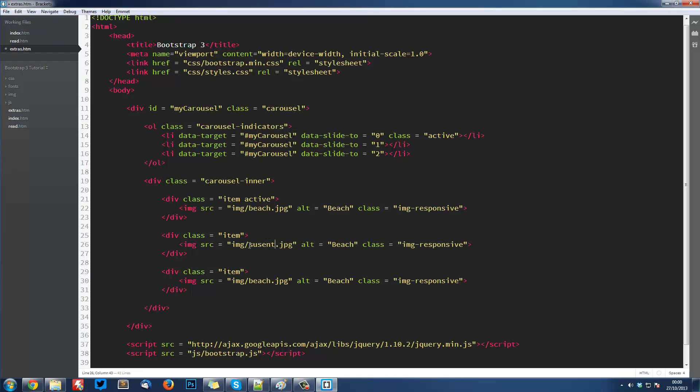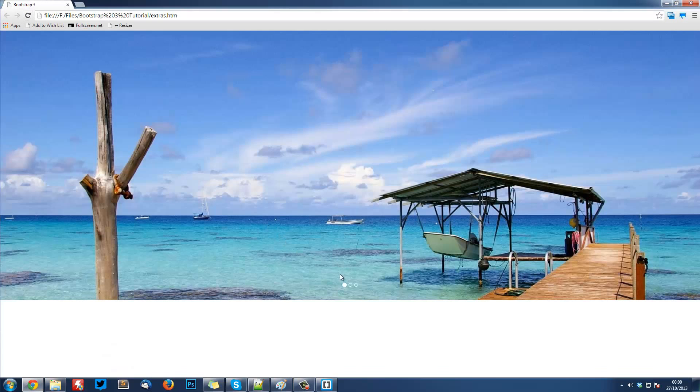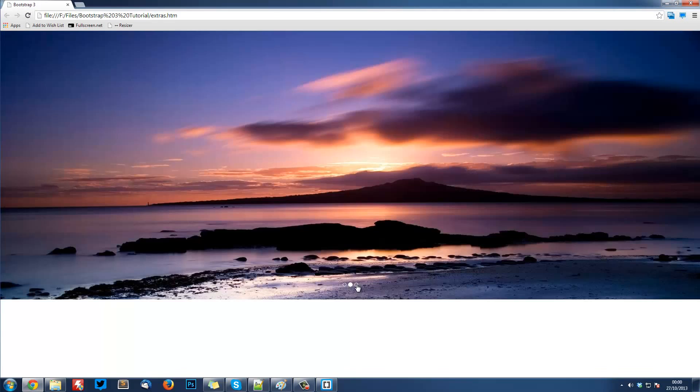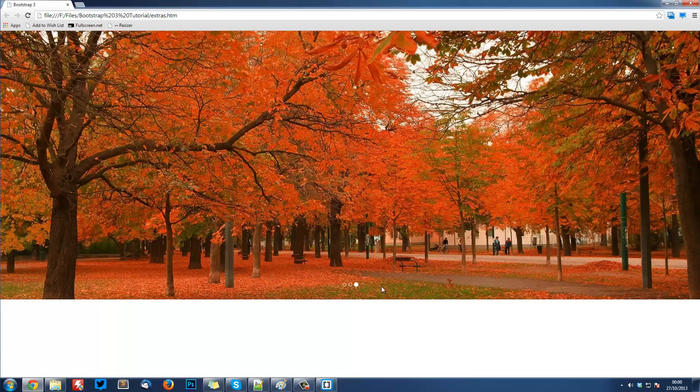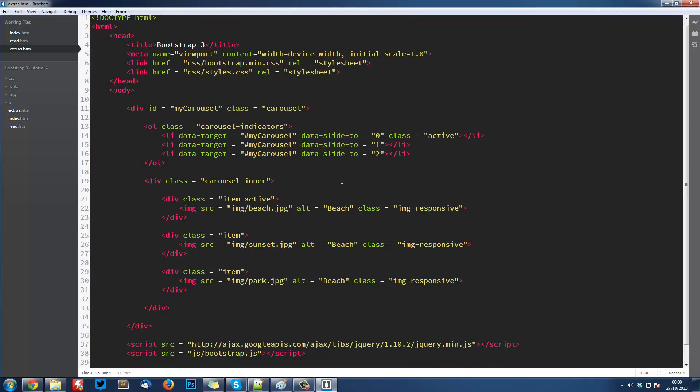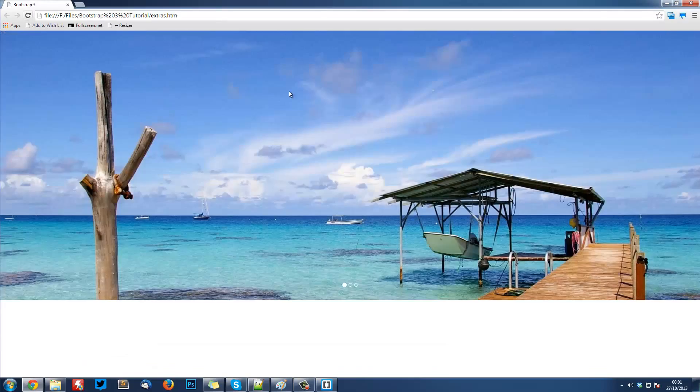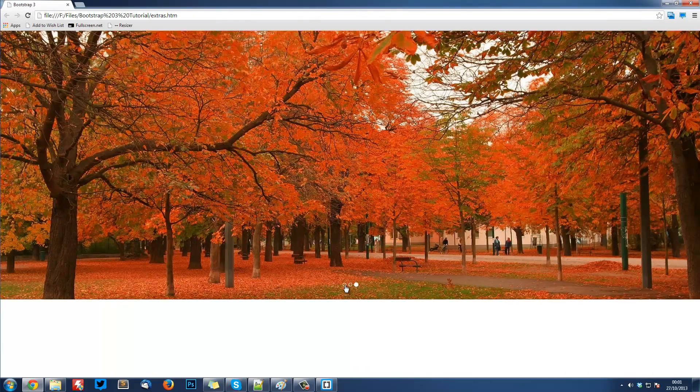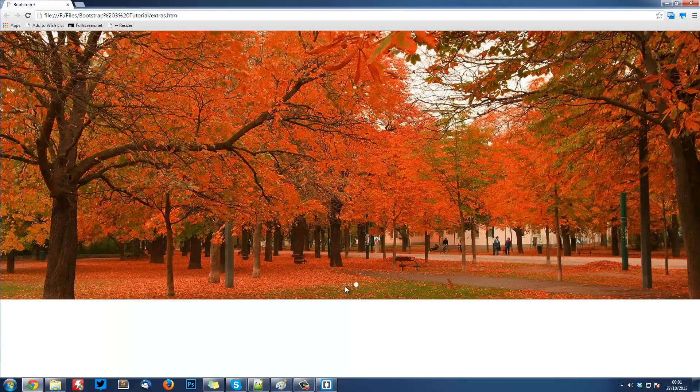This one is going to be sunset, and this one is going to be park. Those are the names of the files. Now when I refresh I can switch between them. The next thing we're going to do is add that transition that slides them in and out of each other. This is really simple. Up here we've got div id equals my-carousel class equals carousel. We're going to add another class called slide. That is it. Refresh and now they'll slide between each other.